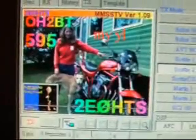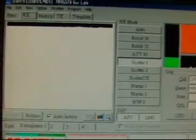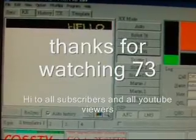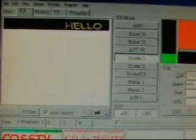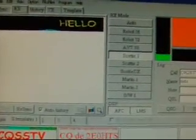So this is SSTV with 2E0 Hotel Tango Sierra at the controls. And there we go, we're getting a reply — he's saying hello. So tune in next time with 2E0 HTS. All the best, bye-bye.